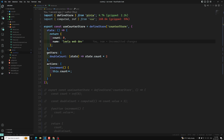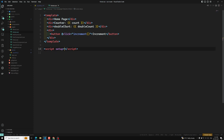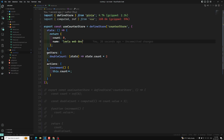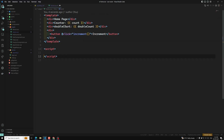Now let us see how we can access your store. If you are not using the composition API and you are using the options API, how can we access it? In the composition API, I showed you useCounterStore and all those things. Now if you are using the options API, I will show you. We will use export default.